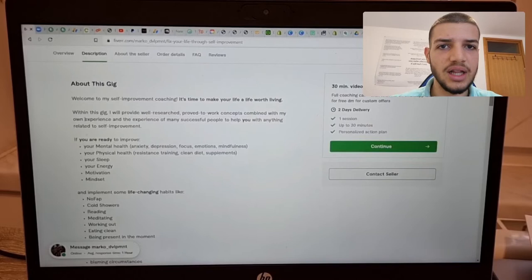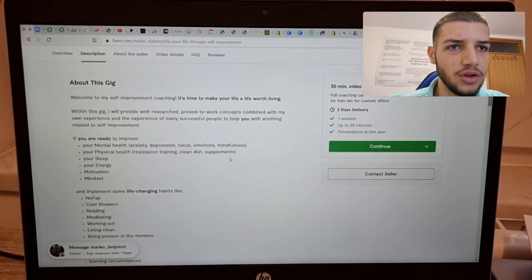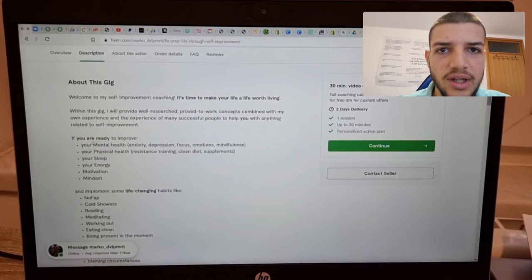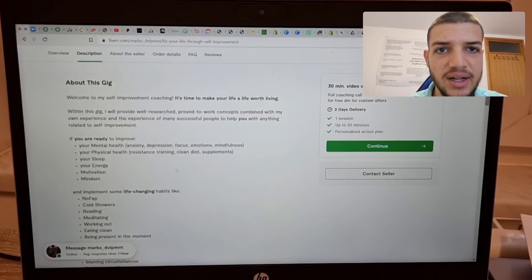So here you need to write some benefits. You don't write any features because people don't care if you write like 500 words of random text. You need to write things like this that will trigger emotions in people. So if you are ready to improve your mental health, your physical health, your sleep, your energy, motivation, mindset, you need to get as many people that relate to these things here: anxiety, depression, focus, emotions, mindfulness.